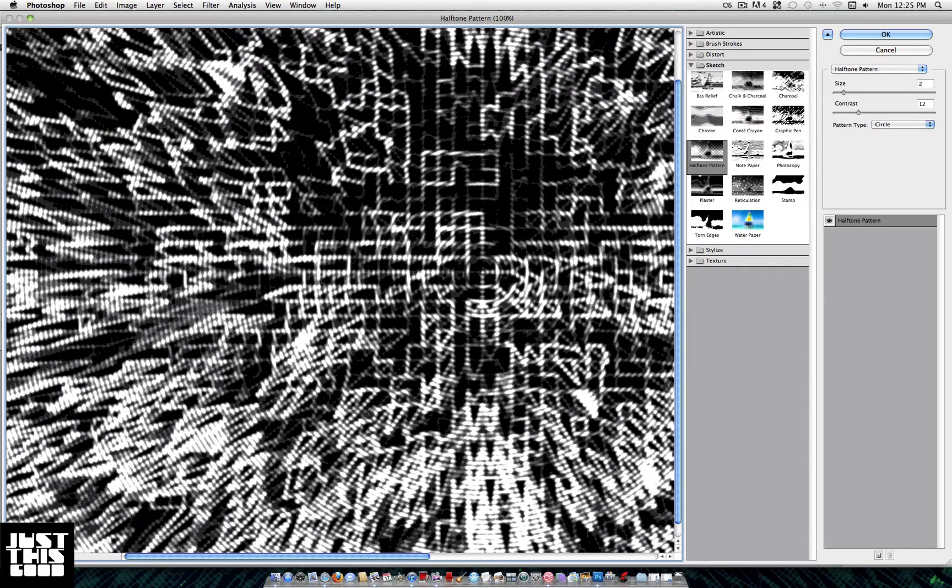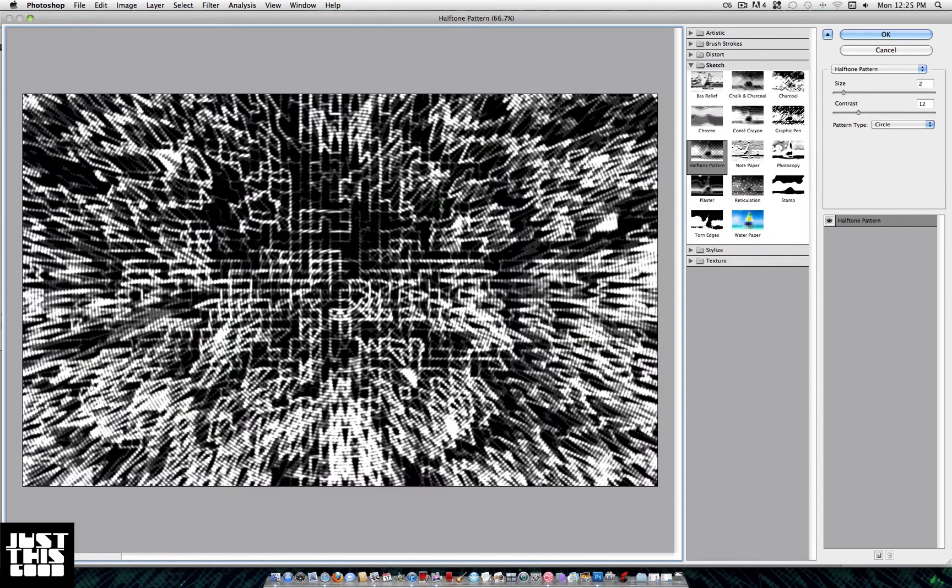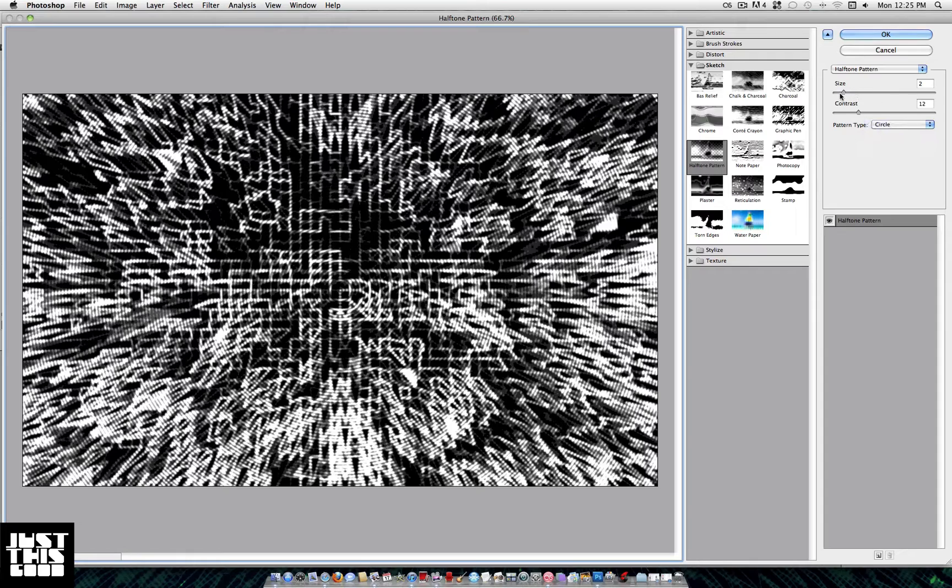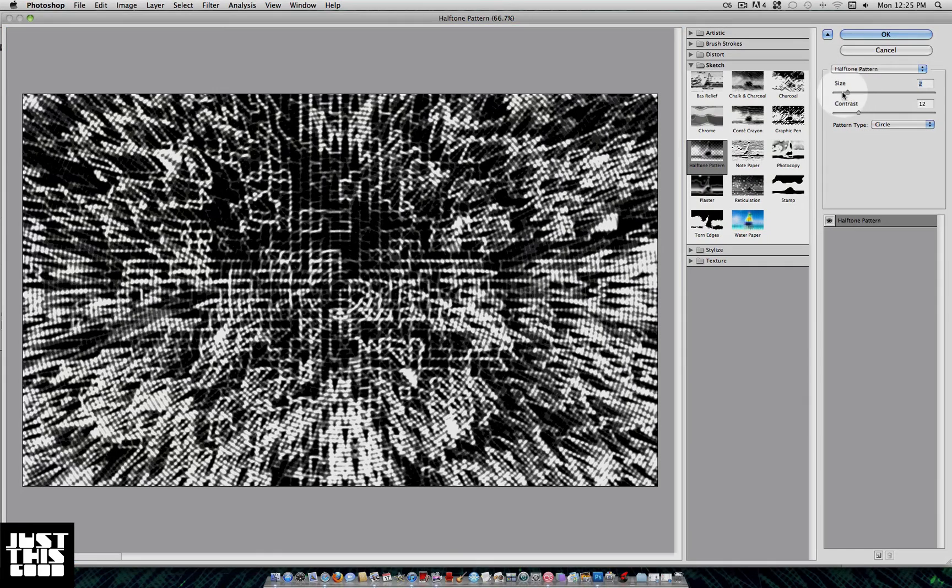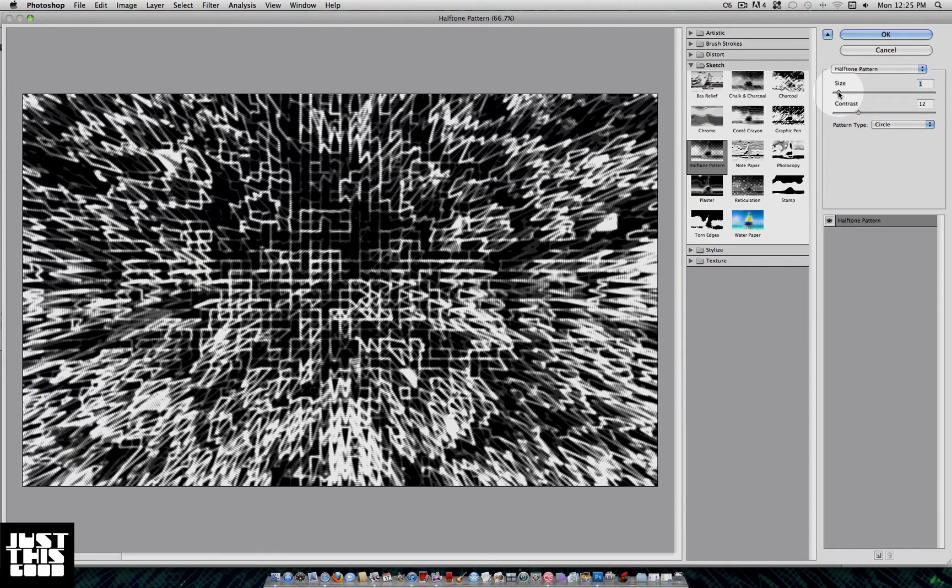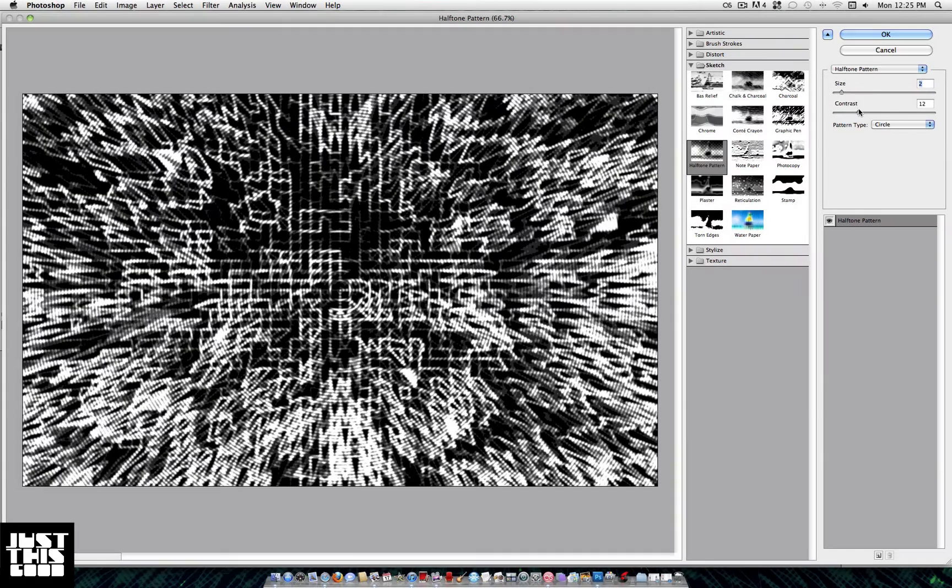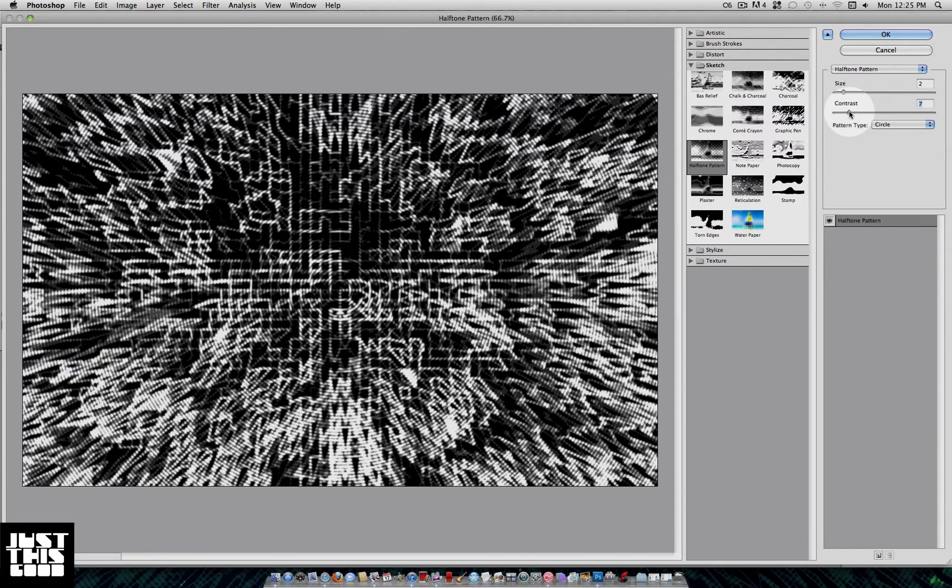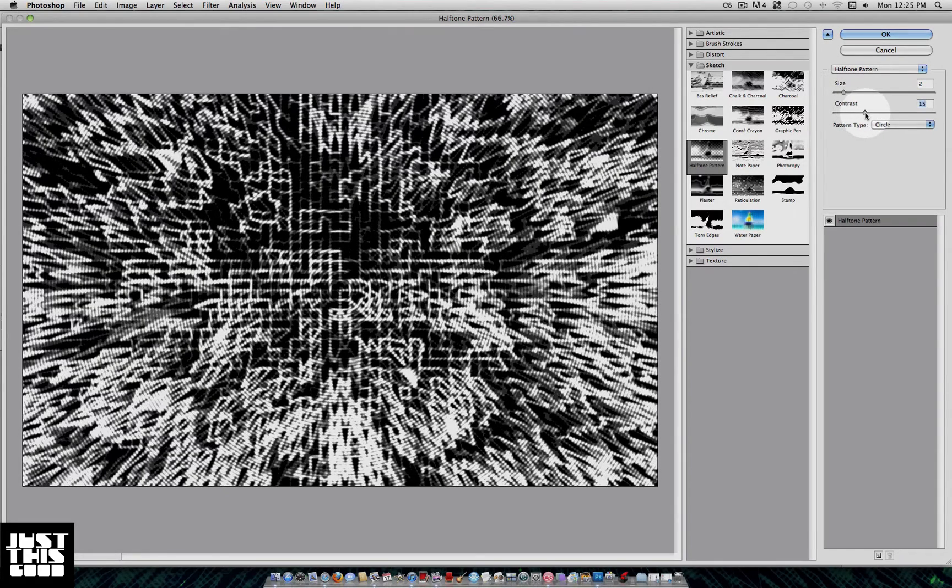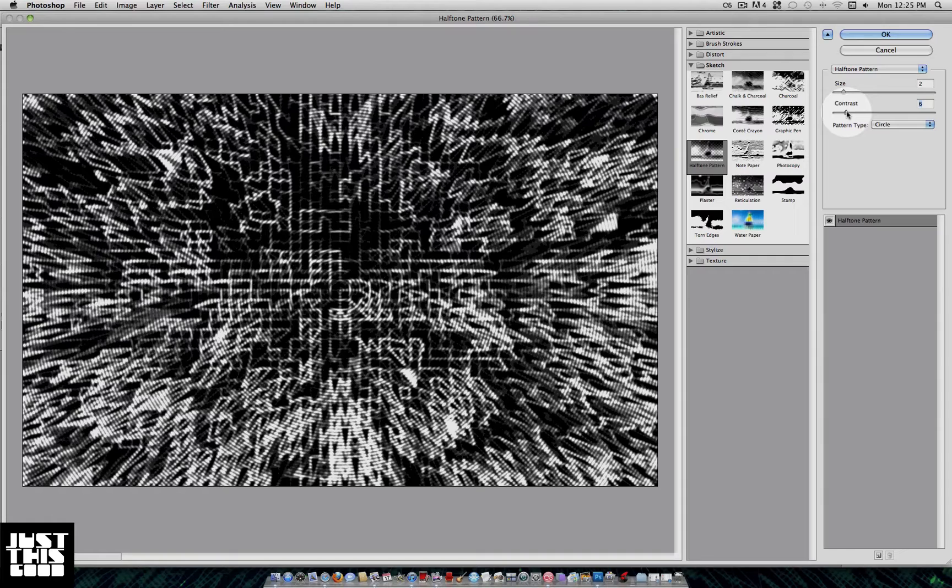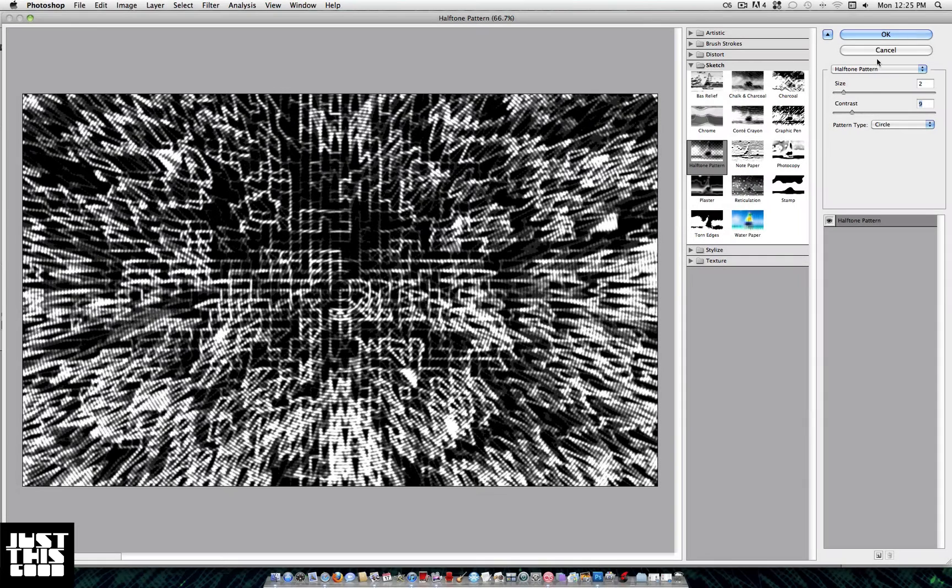Once you reach this menu, set the pattern type to Circle. Leave the size at about two or three, maybe even one if you want, and set the contrast to about nine. Again, make sure that it's on black and white.